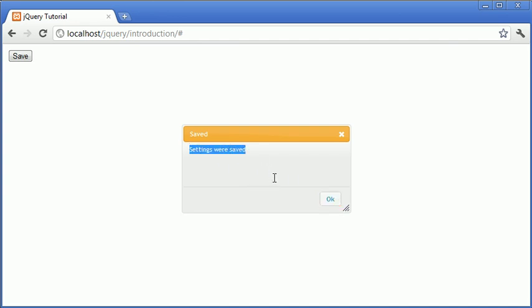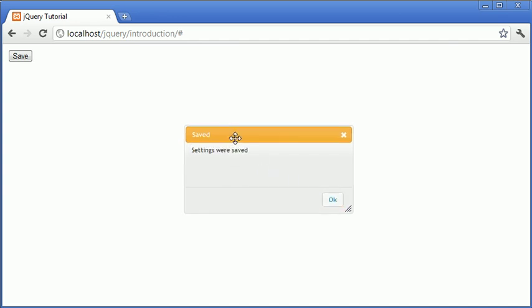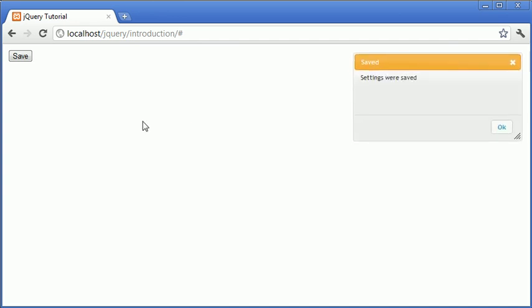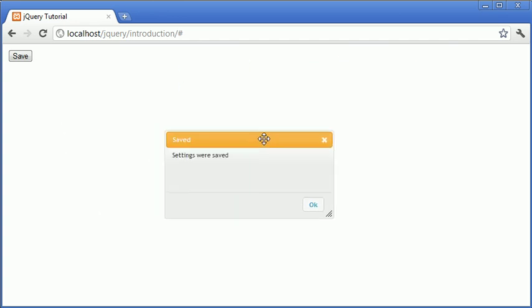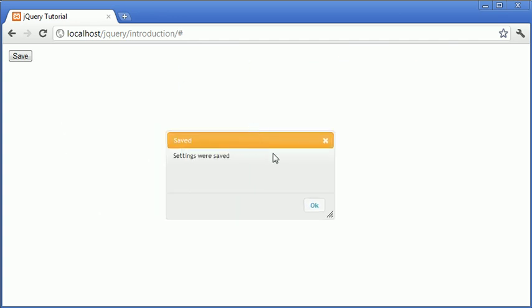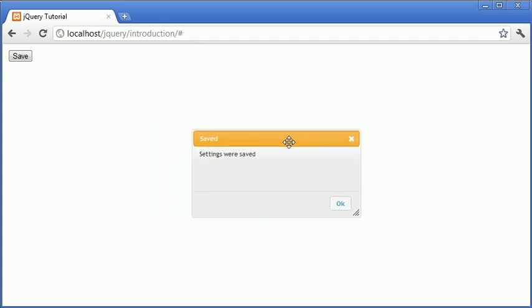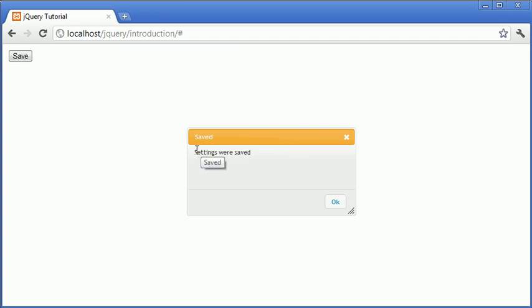If you had some perhaps content in here that you wanted the user to be able to move and work on more here, you're more than welcome to have it draggable. But for now I'm just creating a dialog box with a notification.